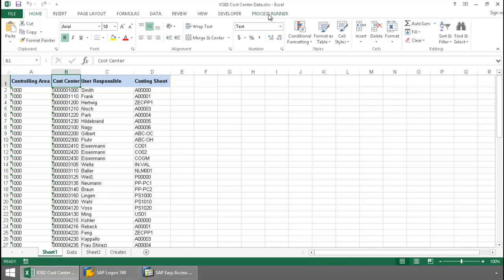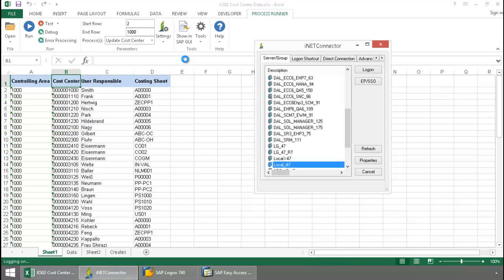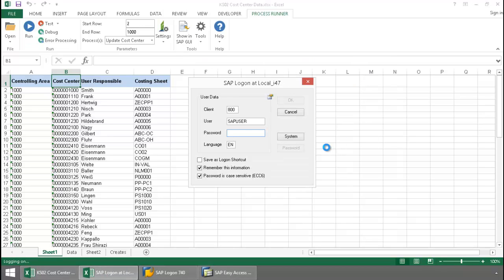I'm going to click on the ProcessRunner Excel add-in tab here, press the run button. Now I'm going to log into an SAP system across my SAP landscape.